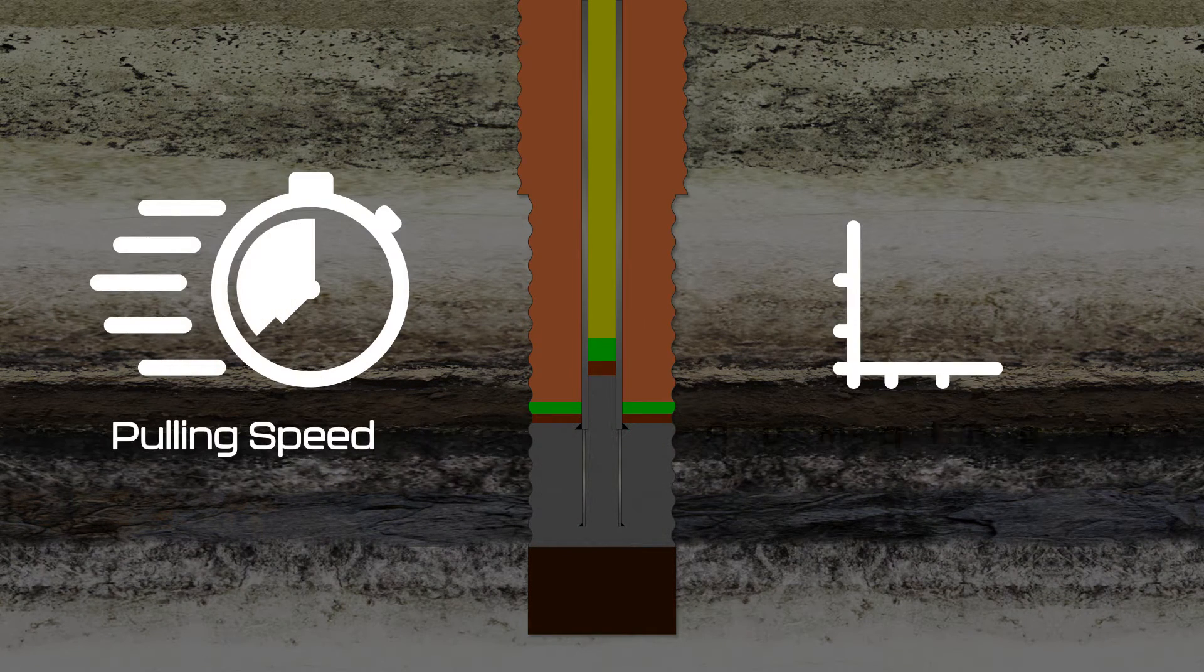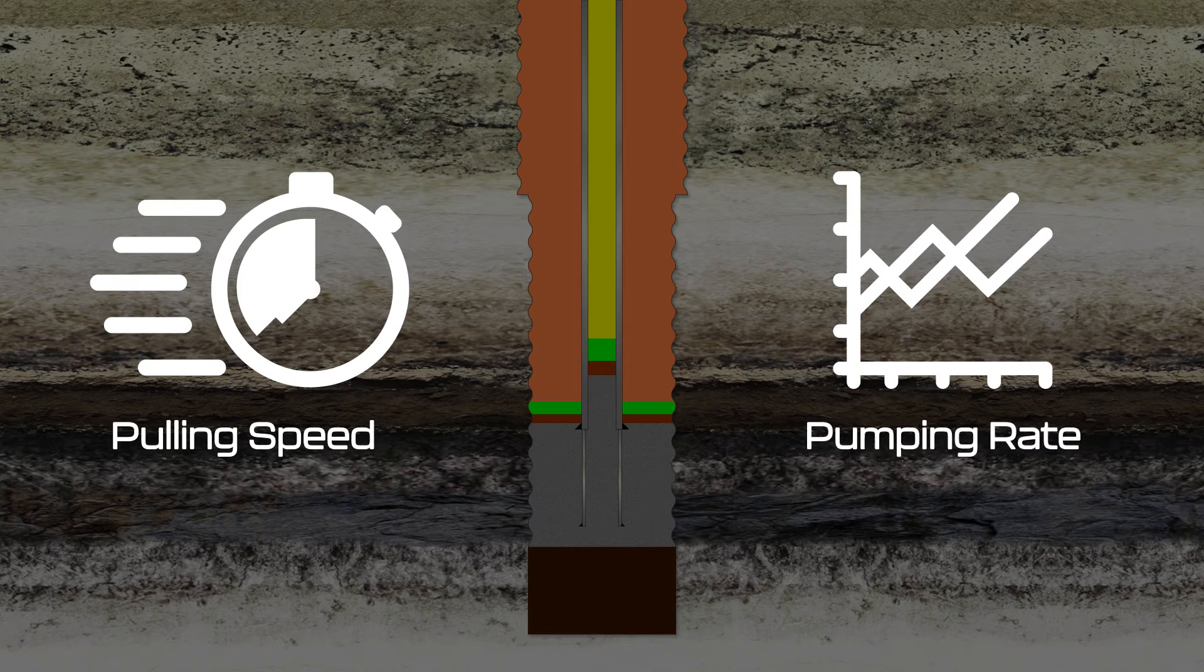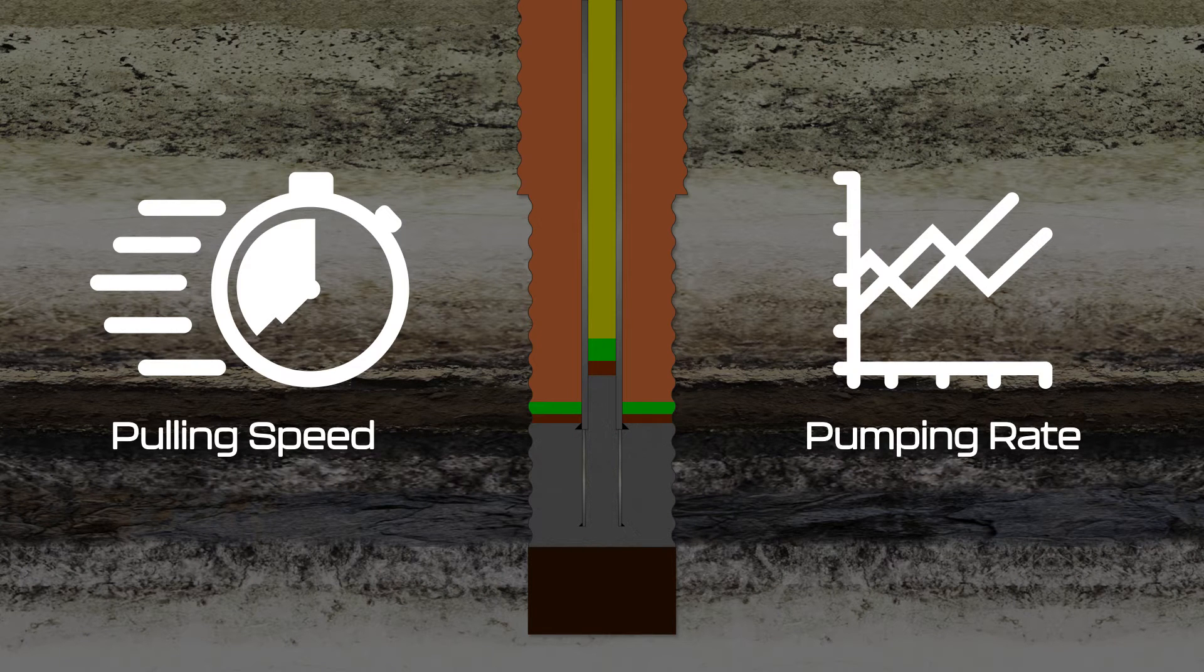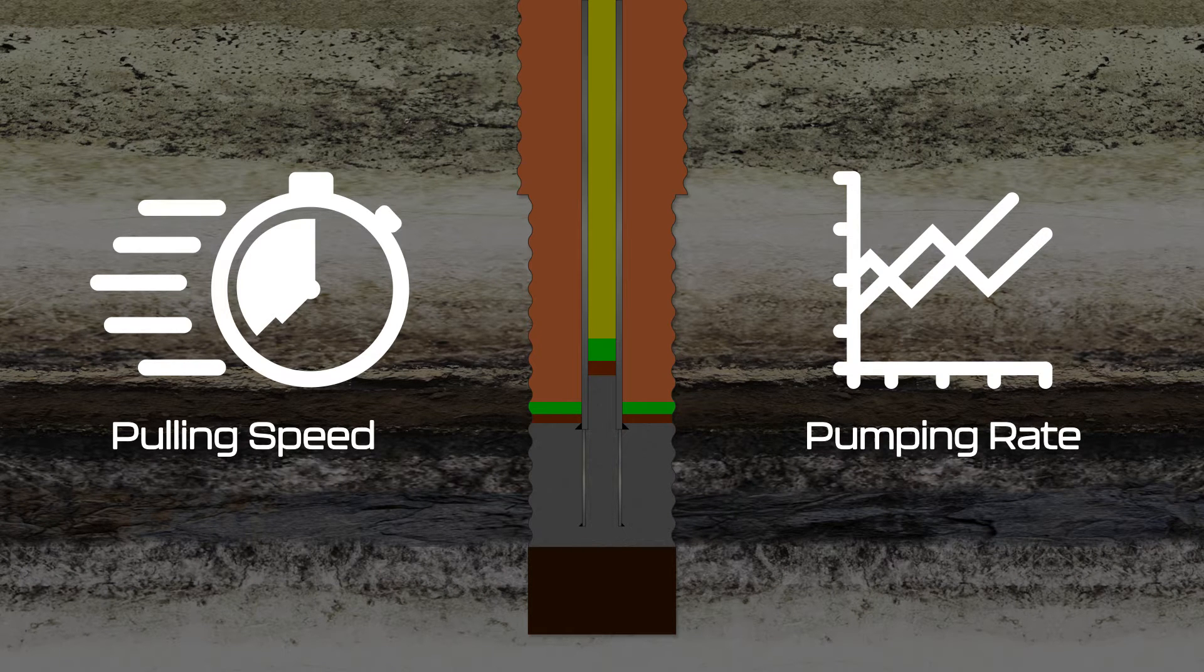In pump-and-pull jobs, synchronizing the pulling speed with the pumping rate is crucial for minimizing contamination, making the flow rate design critical.